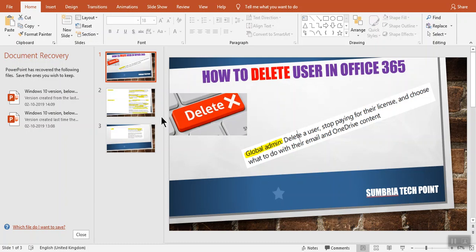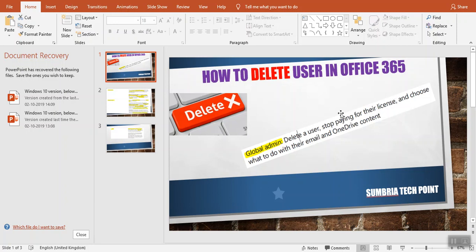Hey guys, welcome back. In this video I'm going to show you how to delete a user in Office 365. If you have a global admin, you can delete a user and stop paying for their license.